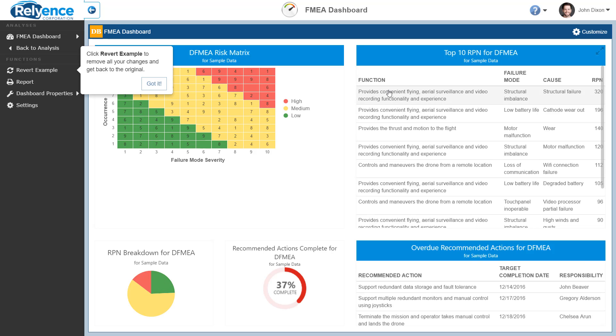If you have already opened the FMEA example dashboard, you can easily remove all of your changes by clicking Revert Example in the sidebar, which is highlighted in the message that Reliance shows.